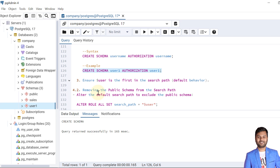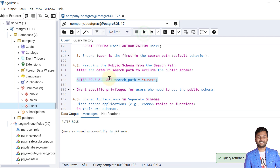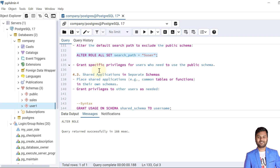Now let's see how to remove the public schema from the search path. We can set the search path by altering the role. We need to alter the default search path to exclude the public schema. The command is: ALTER ROLE ALL SET search_path to the user-defined search path. After executing, the public schema is removed from the default search path. We can then grant specific privileges for users who need to use the public schema.